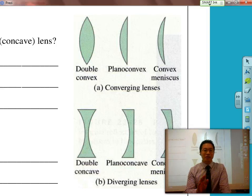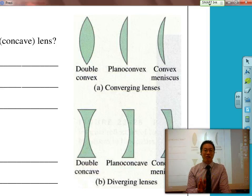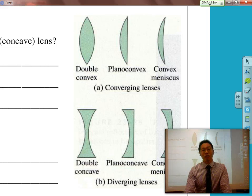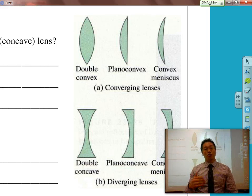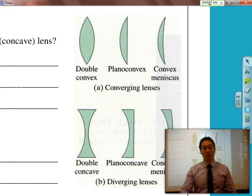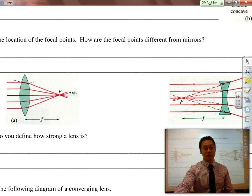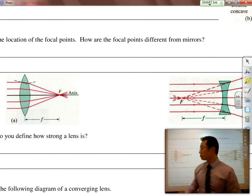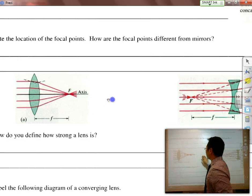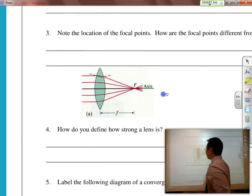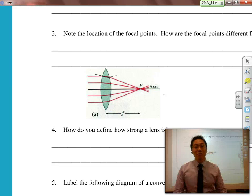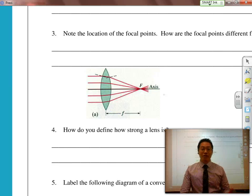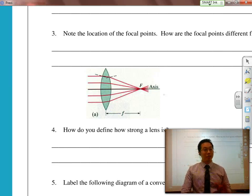But lenses don't deal with reflection — it's entirely about refraction, about light actually traveling through the lens itself, traveling through and bending when it goes through. So it's not about reflection.